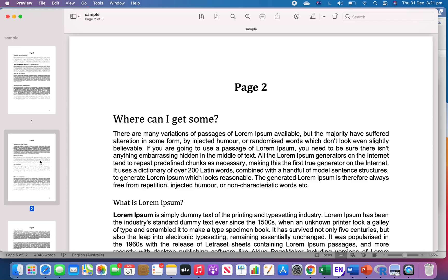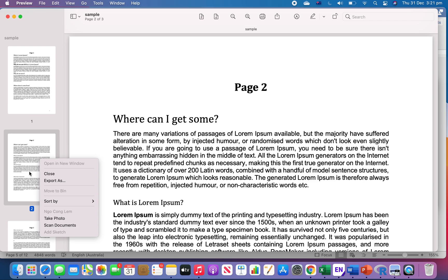Then press Command+C, which means copying it. You cannot do it by right-click, you have to use Command+C.